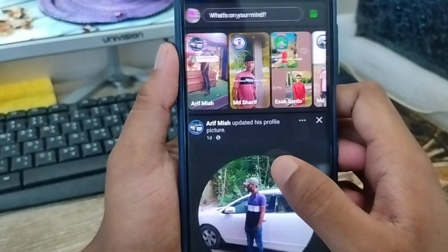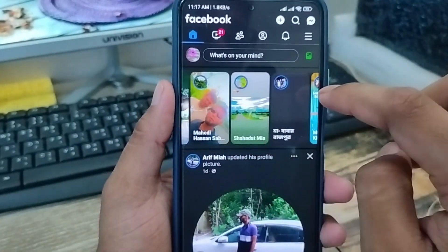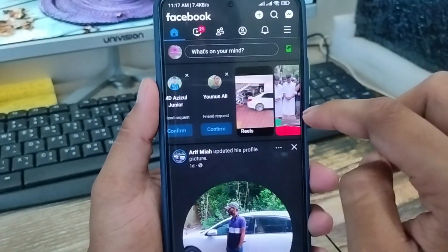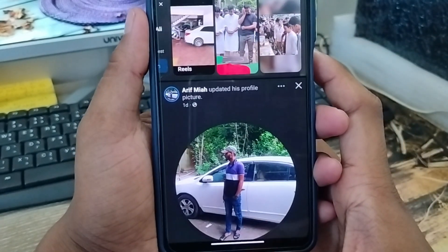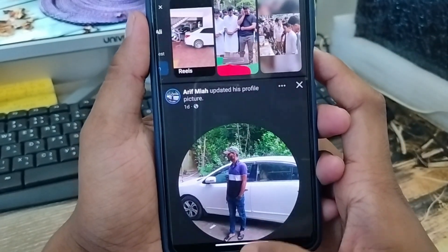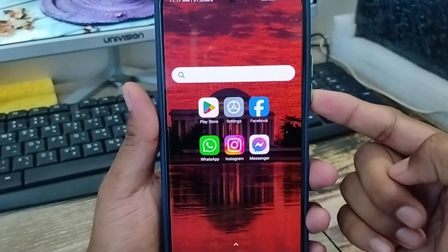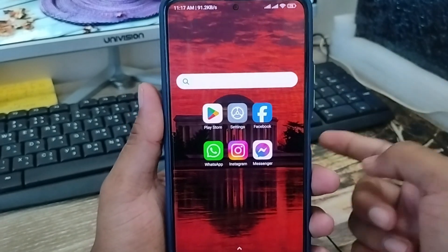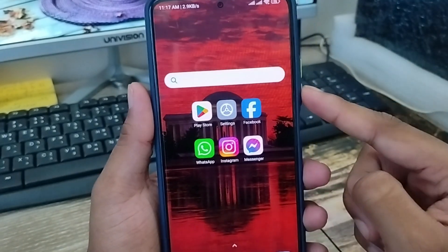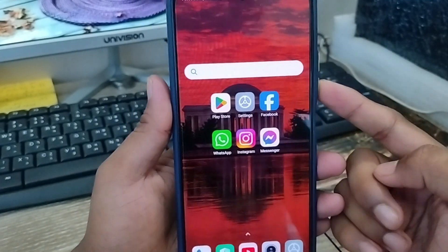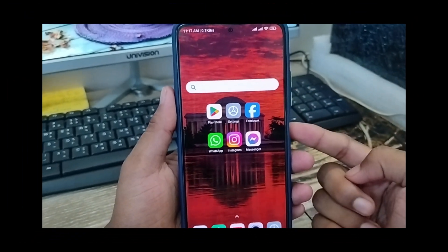Nobody can take any kind of screenshot from your Facebook stories. So guys, that is the process of how to turn off the screenshot option on your Facebook stories. If this video was helpful for you, don't forget to subscribe to my channel and stay with us. Thanks for watching!